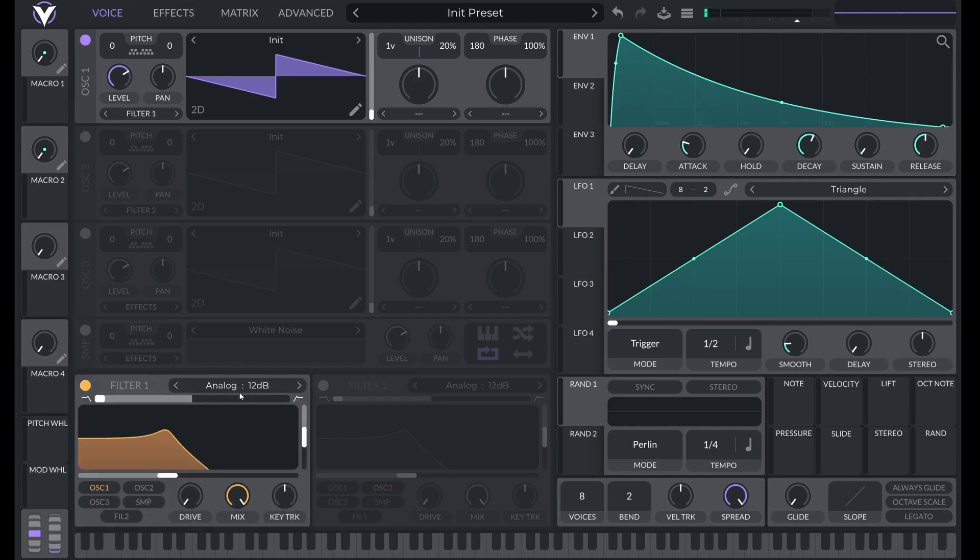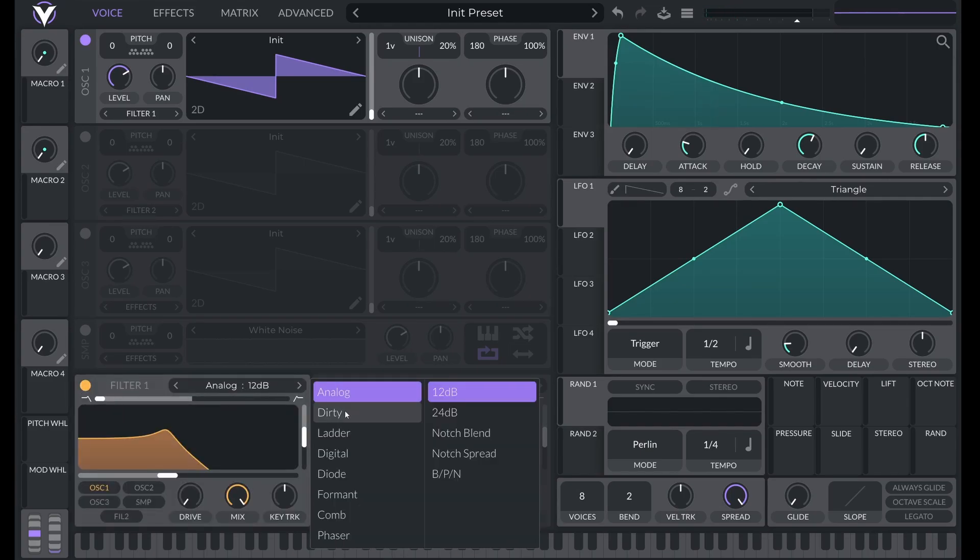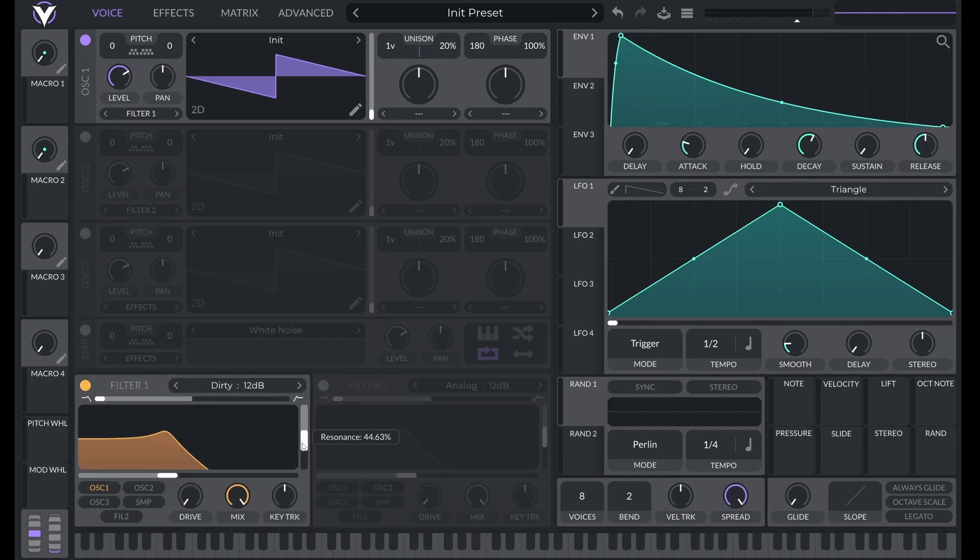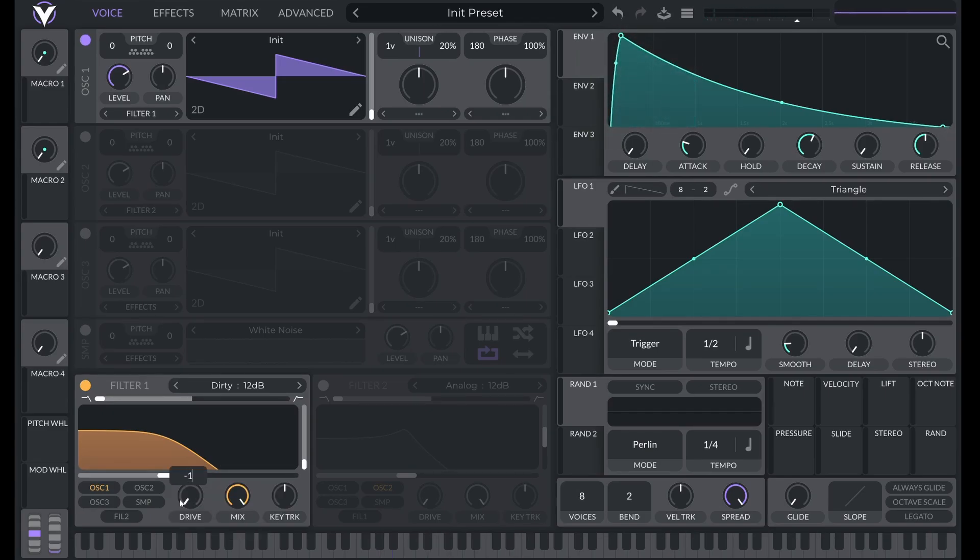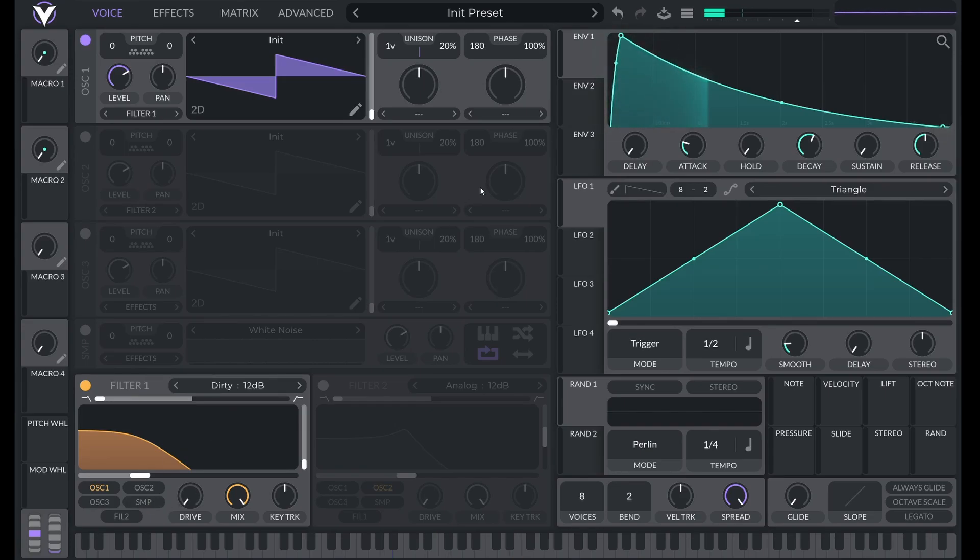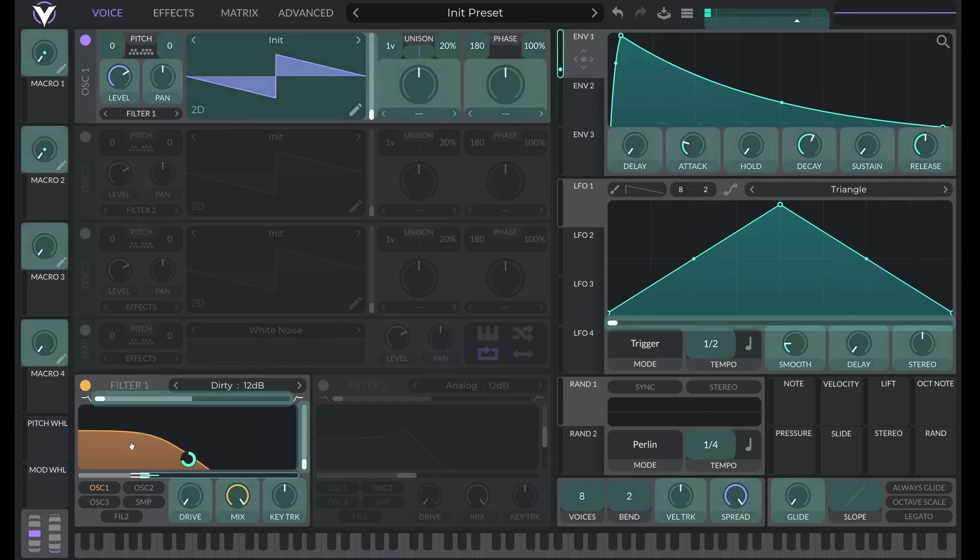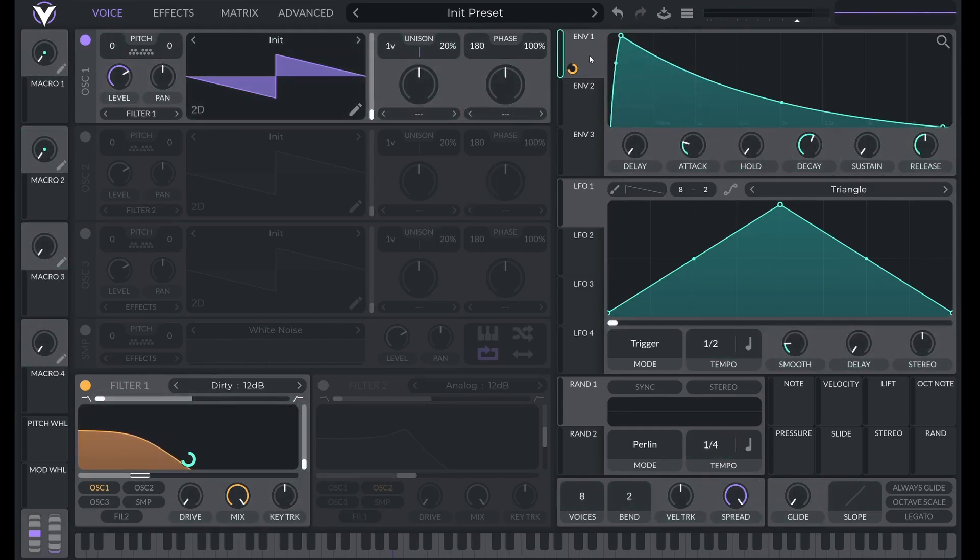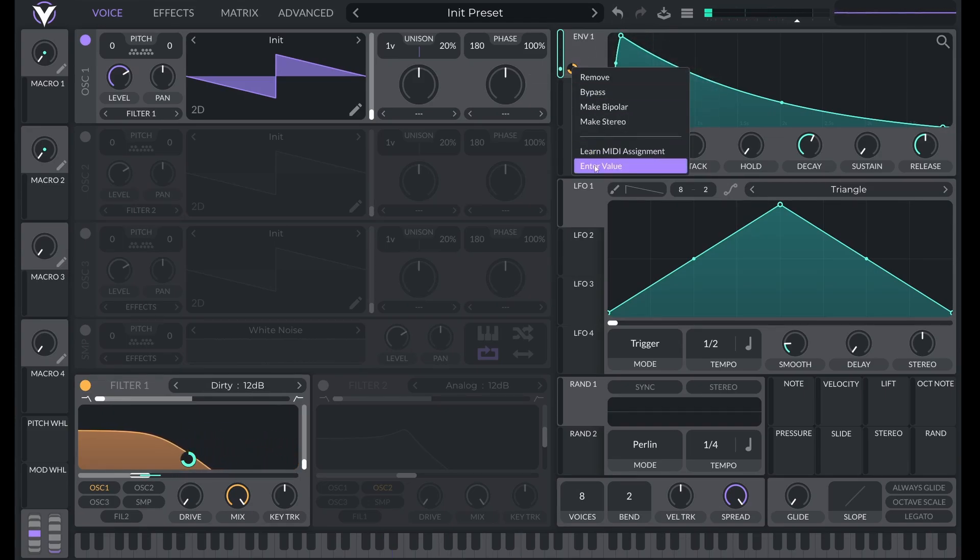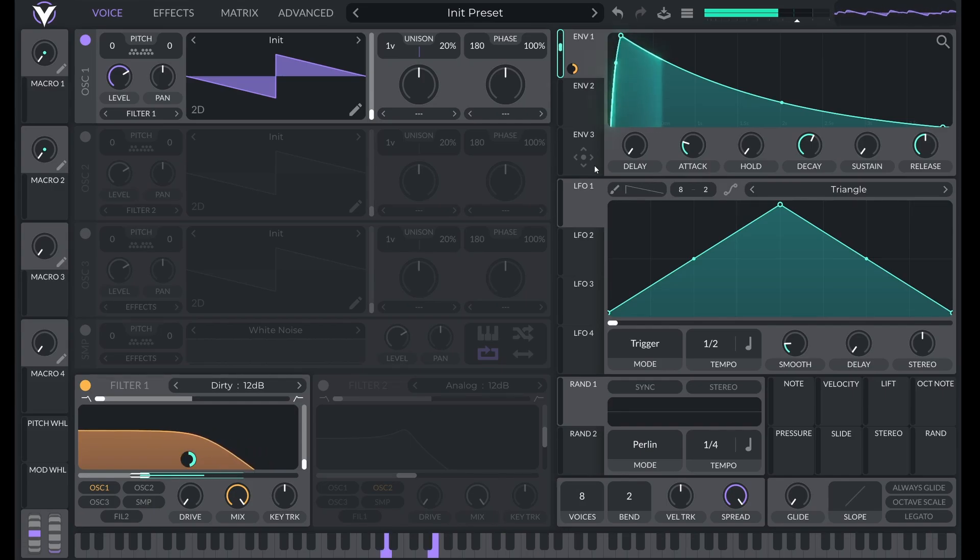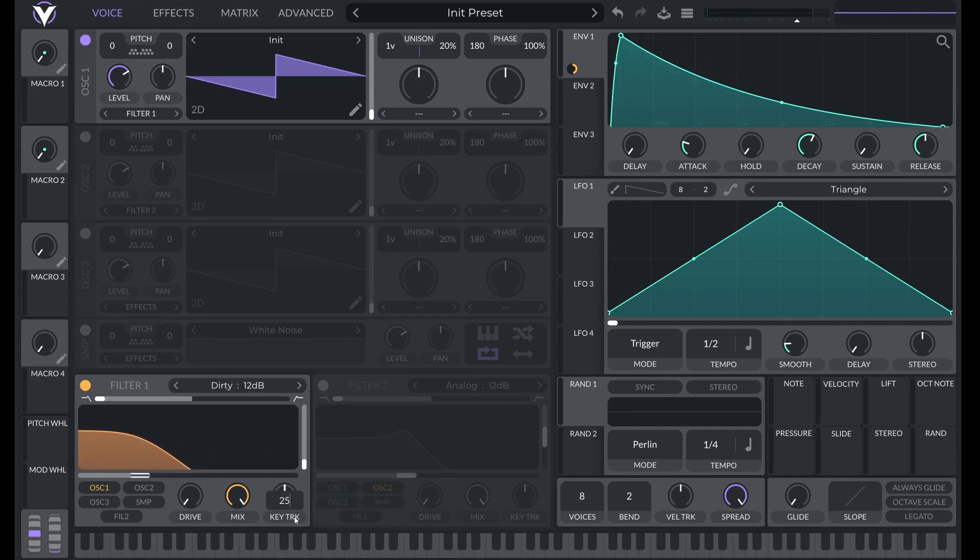Now let's turn on a filter. I'm going to choose the dirty 12 decibel filter and remove the resonance. Let's lower cutoff to negative 16. And then let's modulate that cutoff with envelope one. Let's reduce that cutoff modulation to 60. And let's give it a little bit of key tracking. Let's do 25% just so the higher notes are a little bit brighter.